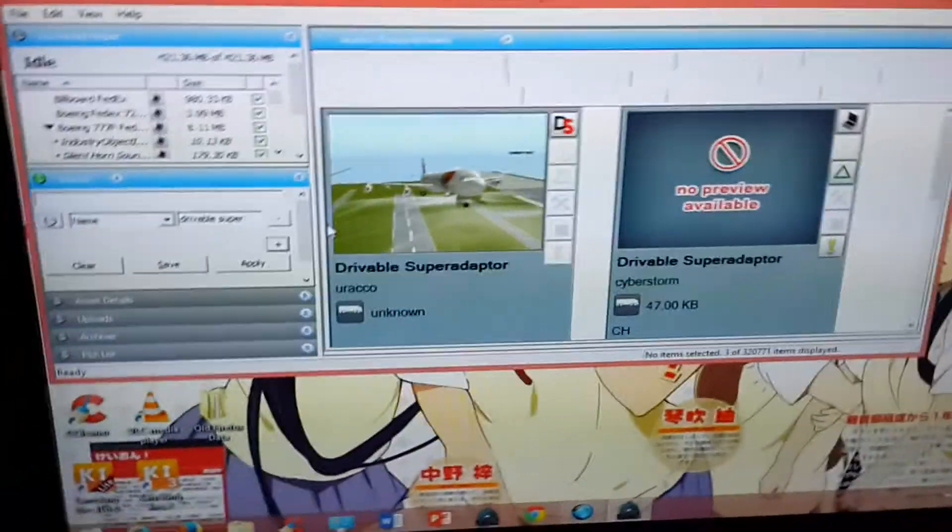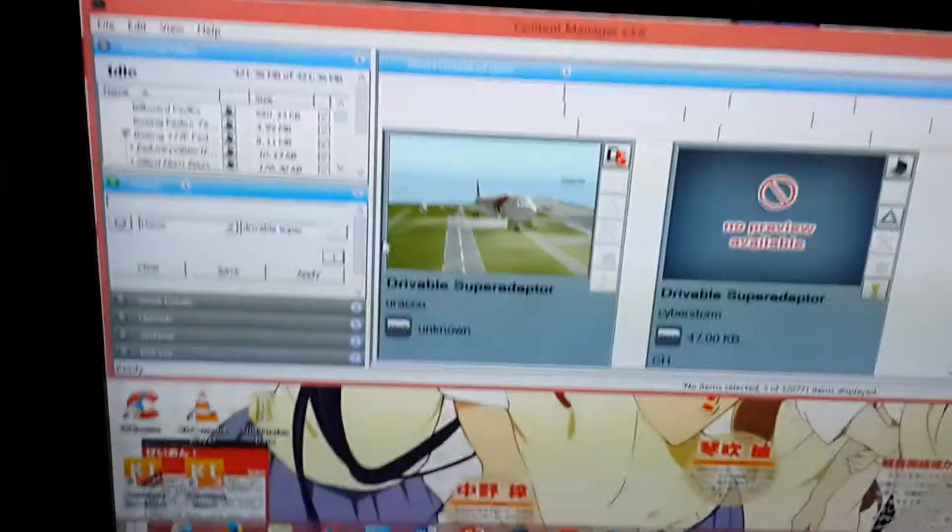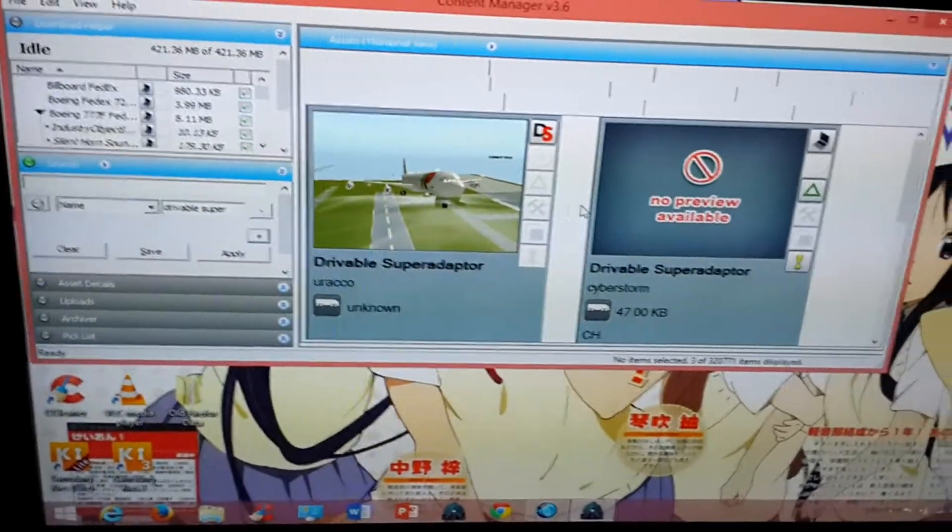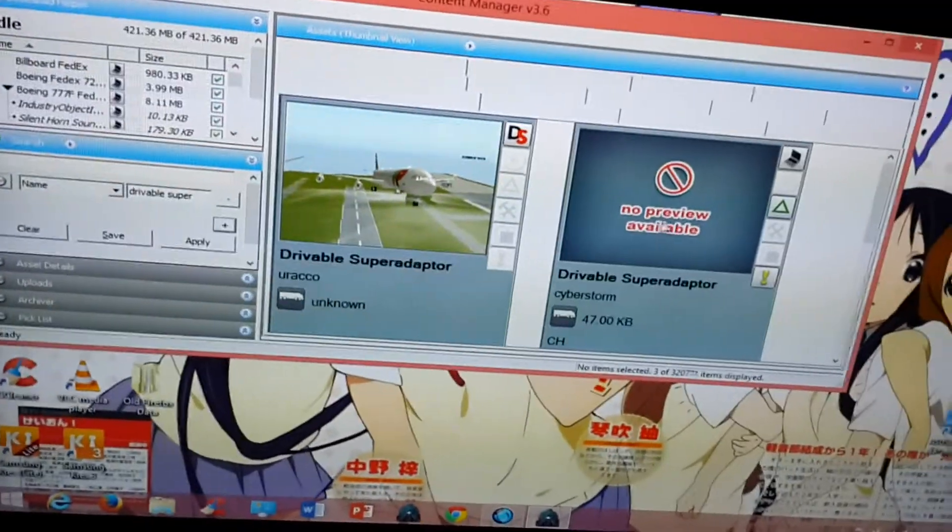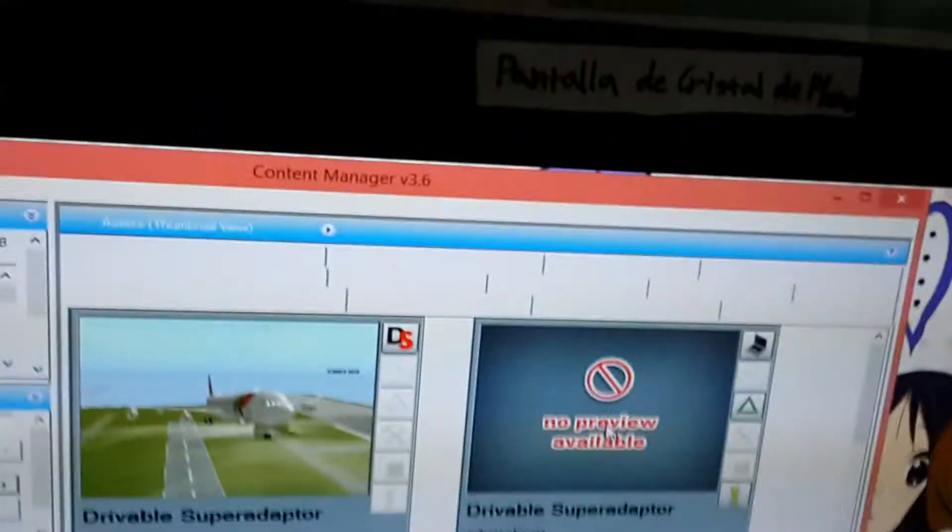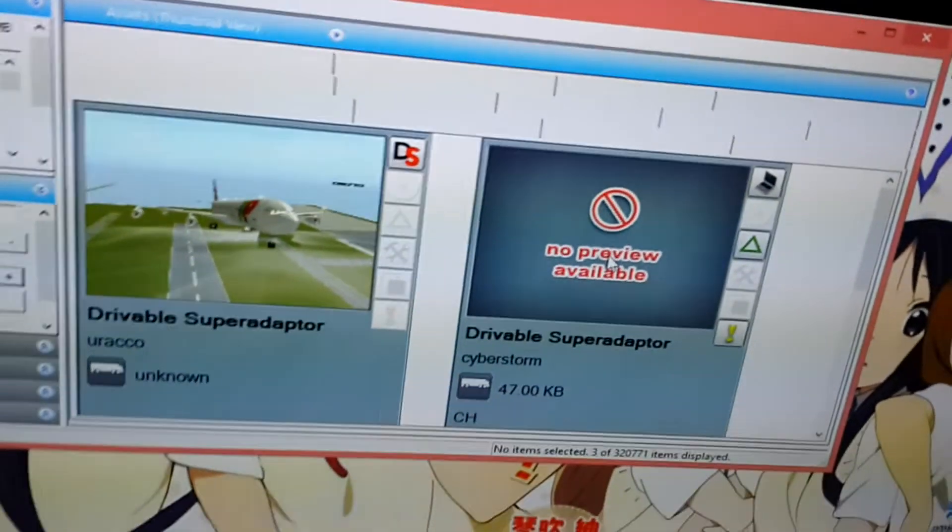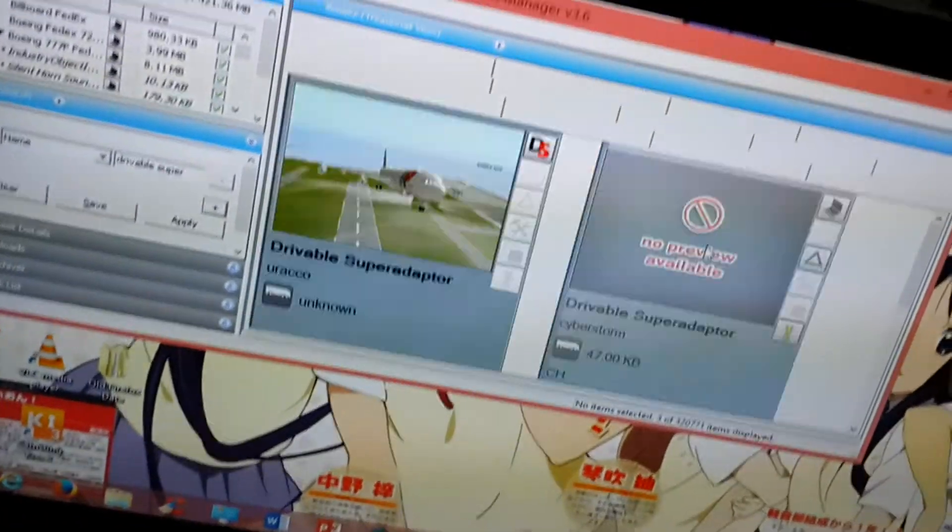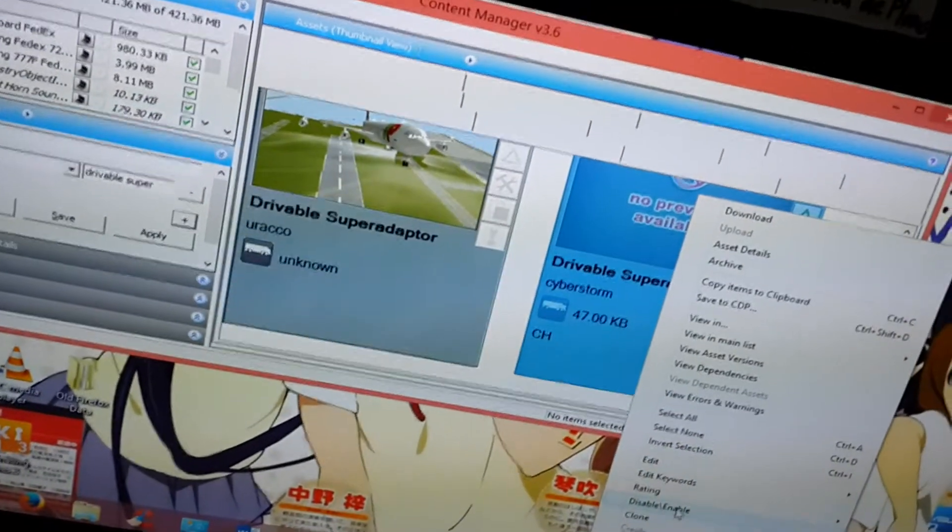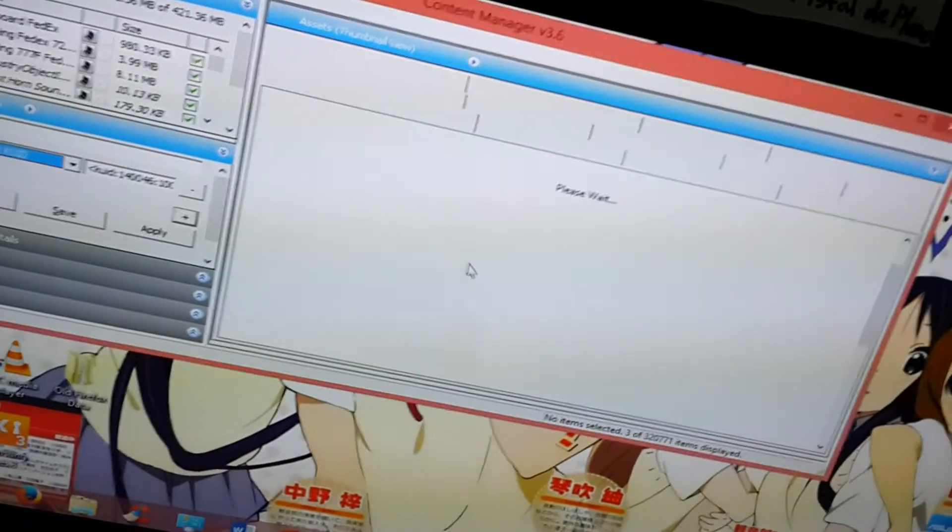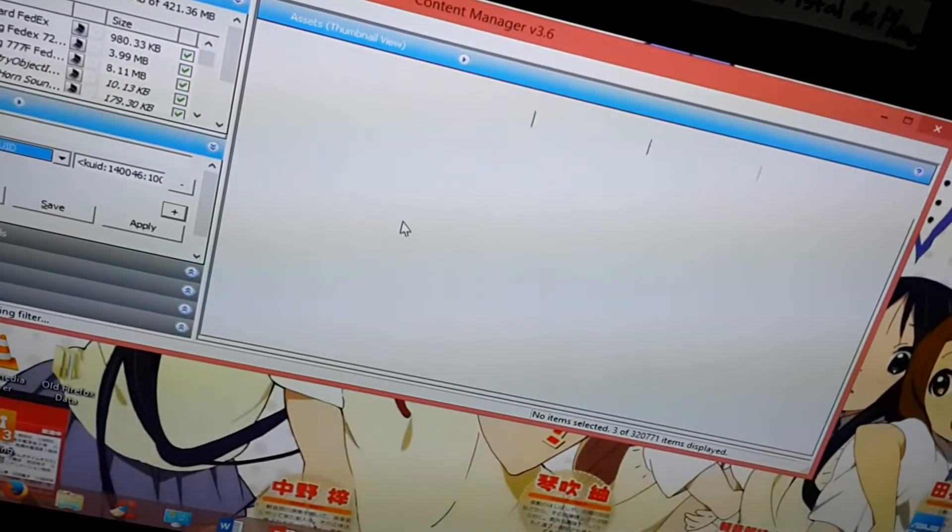Okay, by the end of this video you would have learned how to make any vehicle in this game a drivable one. To do that, you have to download this object called the drivable super adapter from the download station and then you clone it to create your own version.